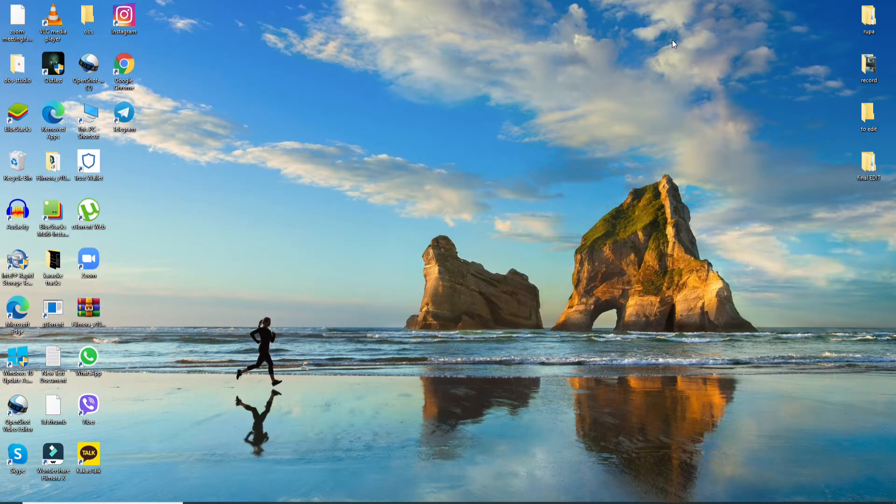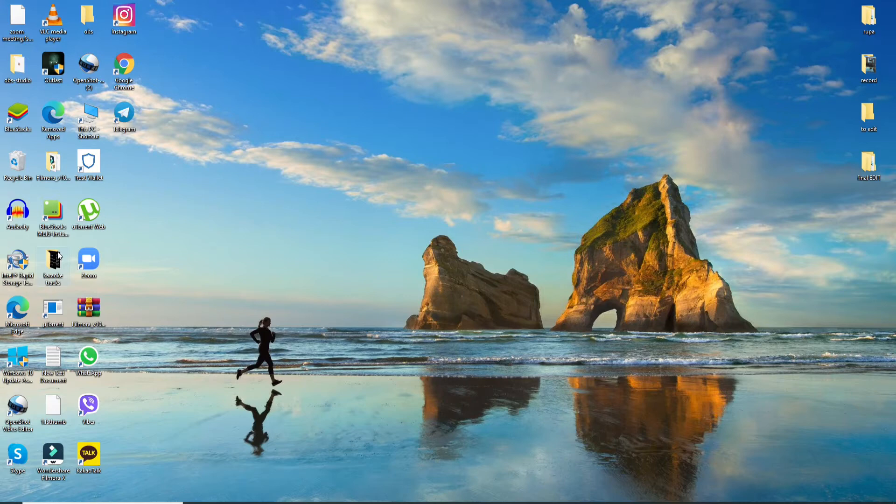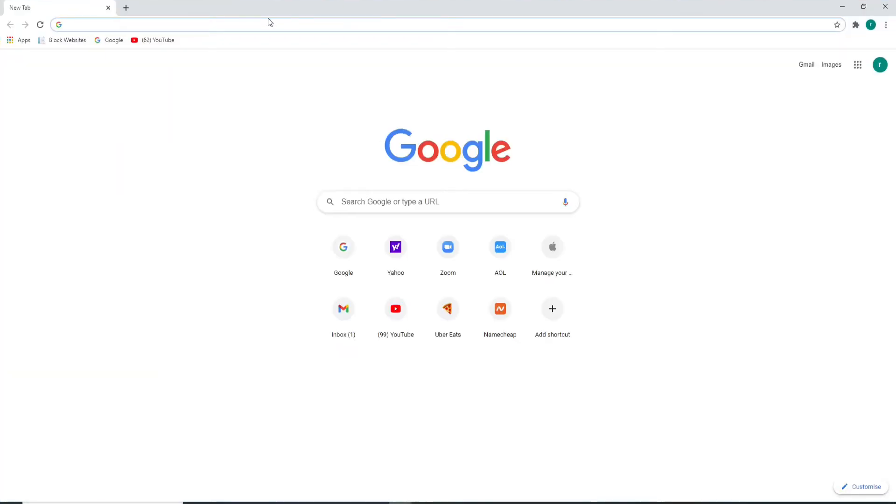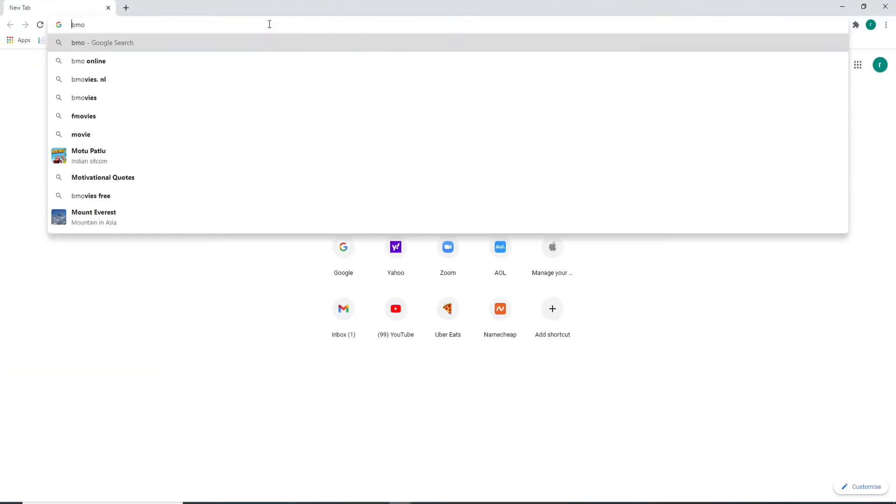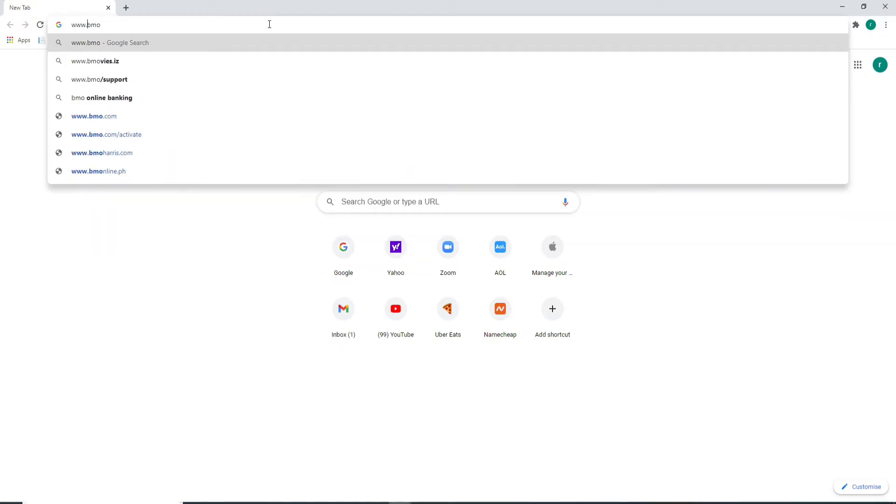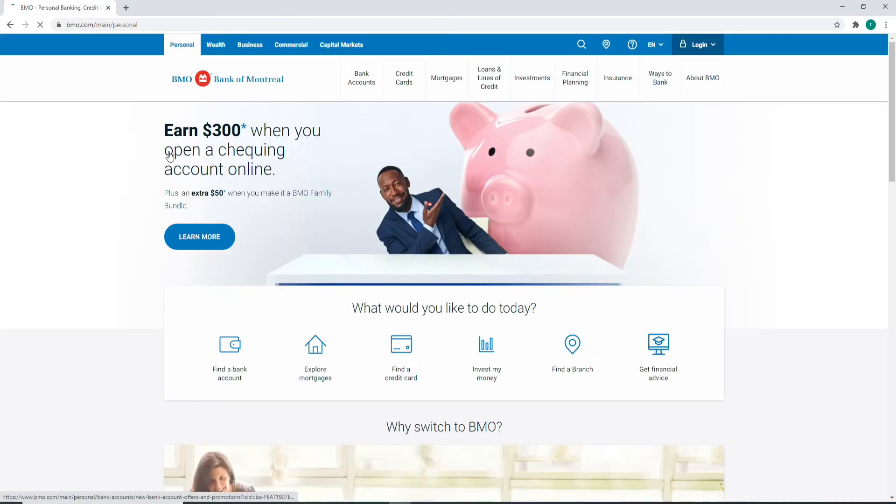To log into BMO, go to your screen and open any web browser you want. As soon as you do that, type in www.bmo.com and press Enter on your keyboard.